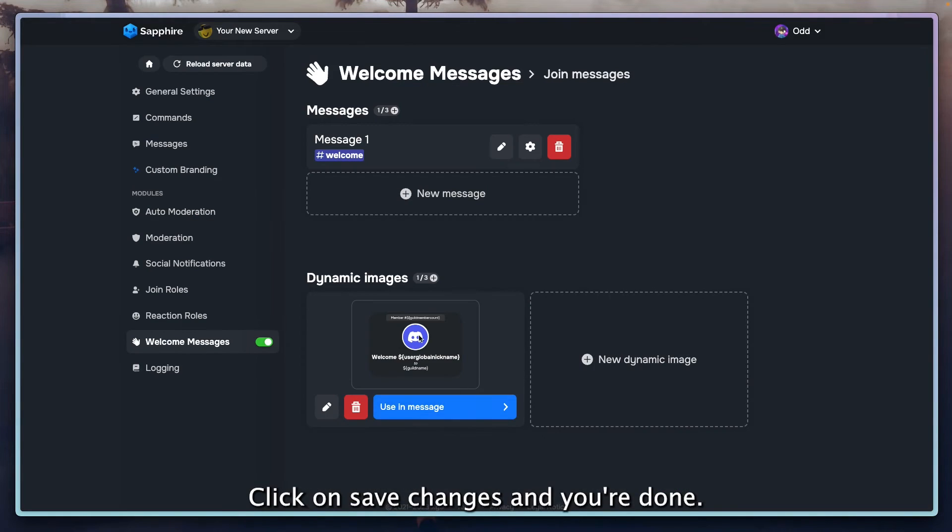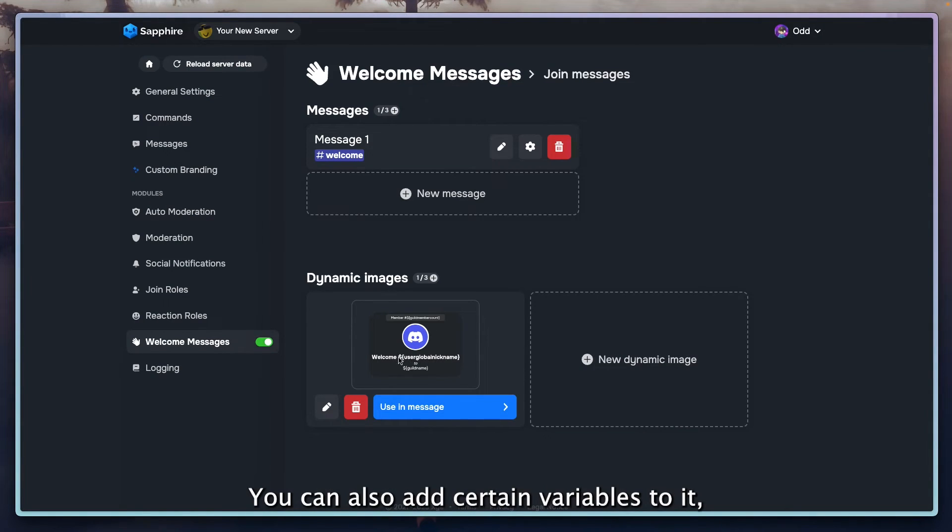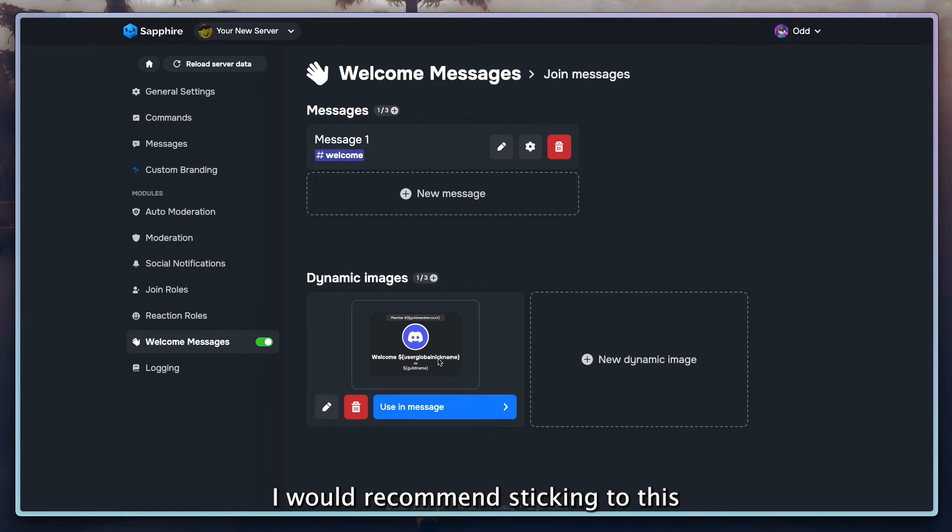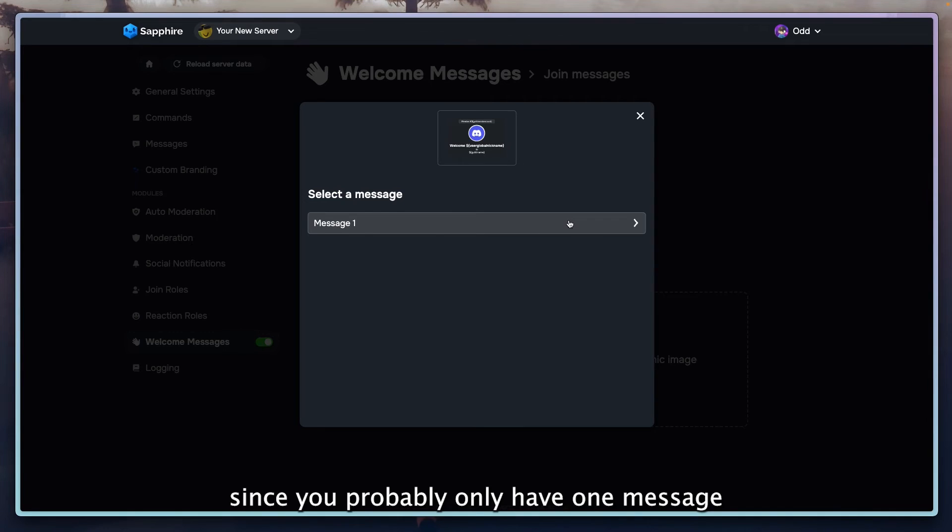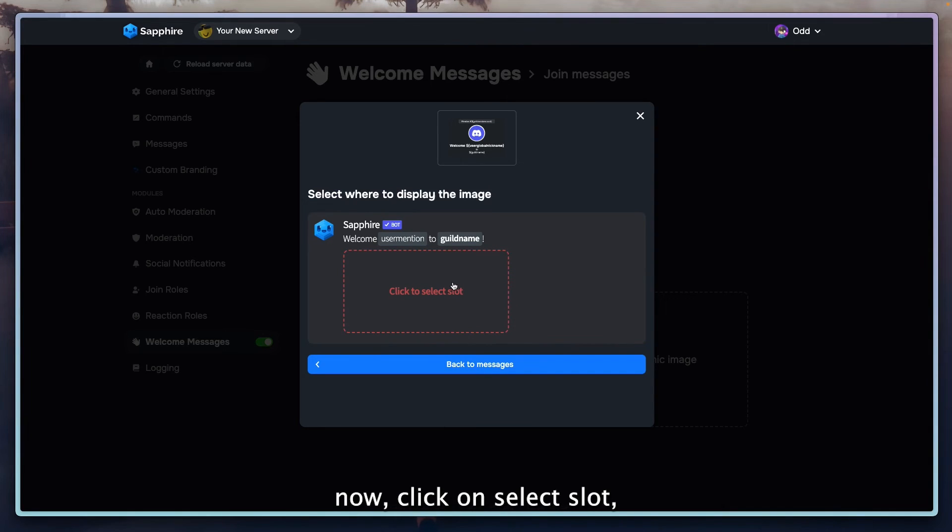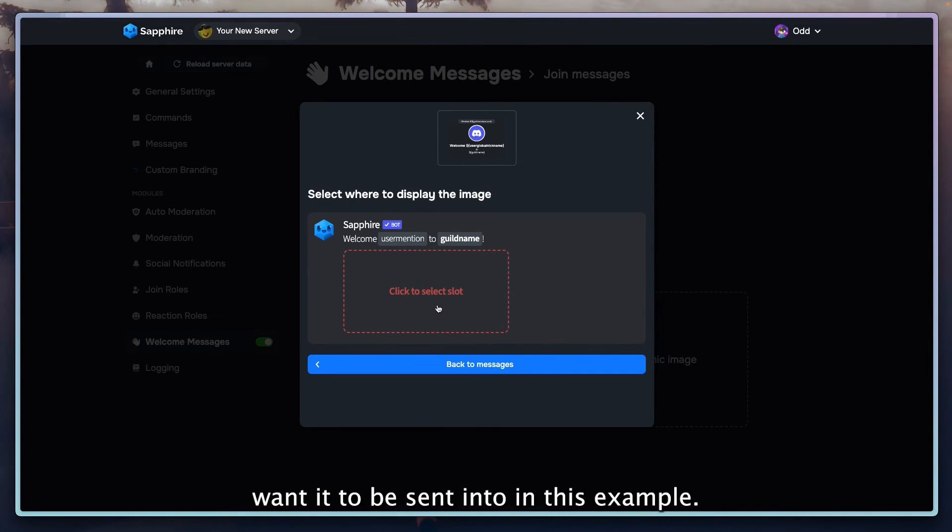You can also add certain variables to it, but I would recommend sticking to this. Click on using message and click on message 1, since you probably only have one message. Click on select slot, then click on the slot you want it to be sent into. In this example that's the basic welcome message.